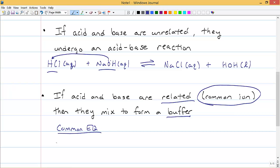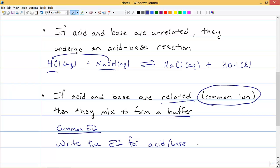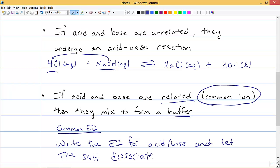Here's what you do when you have a buffer: write the equilibrium for the acid or base, and let the salt dissociate. So there's one equilibrium and one dissociation. The salt dissociates; the regular acid or base goes into the equilibrium. Write that down — those are the first steps necessary to solve a buffer problem.